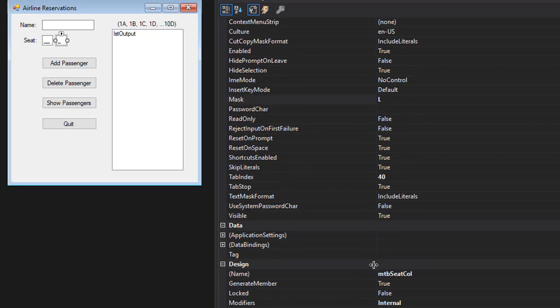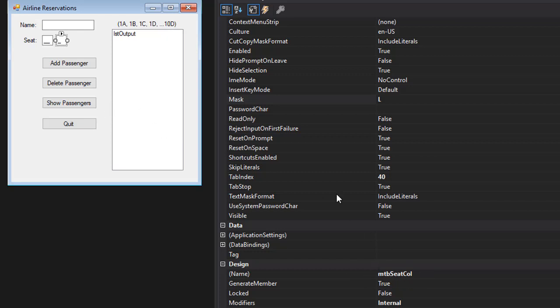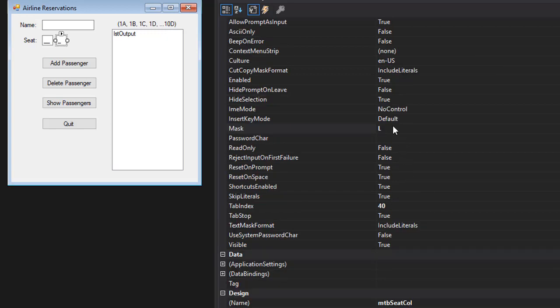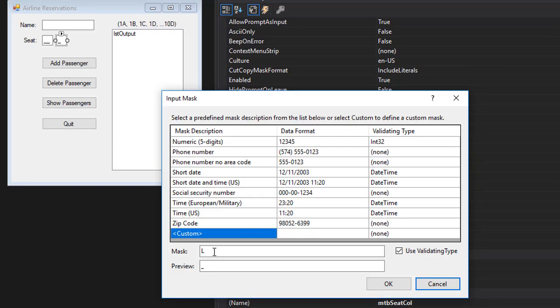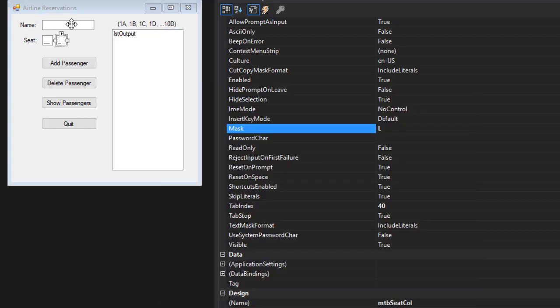This one is for the column of the seat, which is A, B, C, or D. I named it mtb seat col for seat column. This one is masked as L. If again, if you click on the mask, you can type the mask as capital letter L - this means that it accepts one letter or one character.